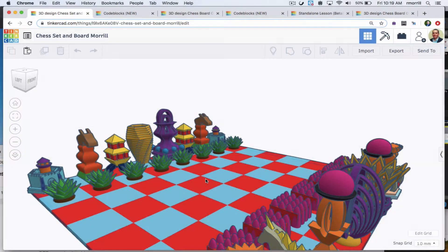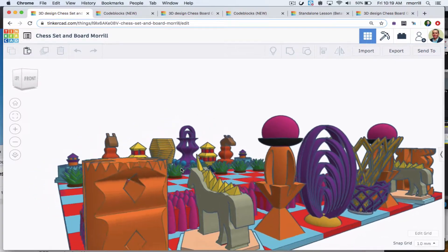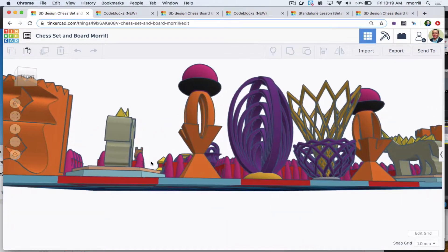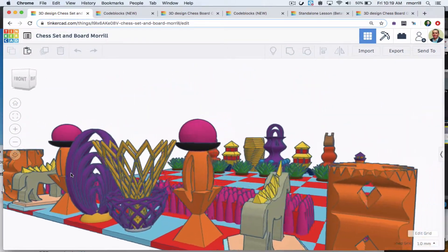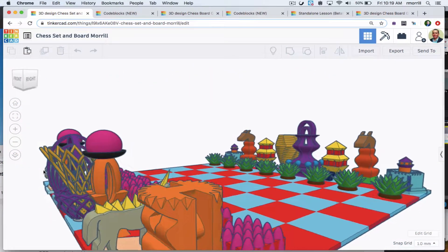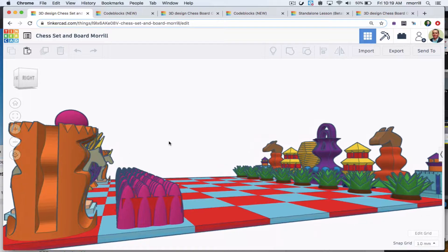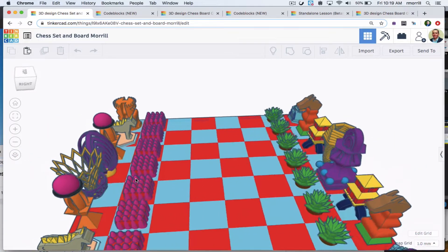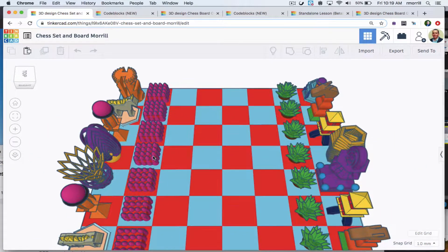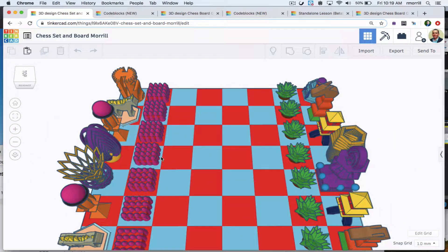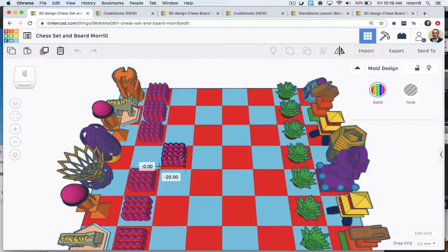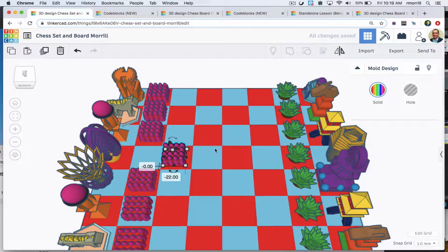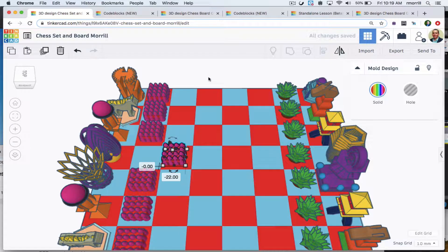With Tinkercad, you can make custom chess pieces using either standard Tinkercad or code blocks, then add copies of your pieces to a chess board that you share with a friend online for virtual play in a shared project.